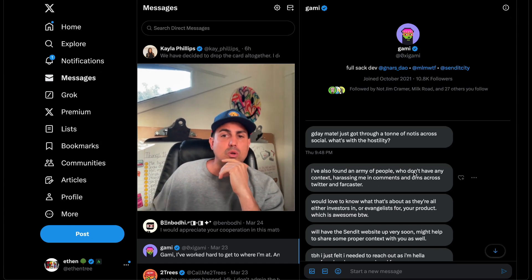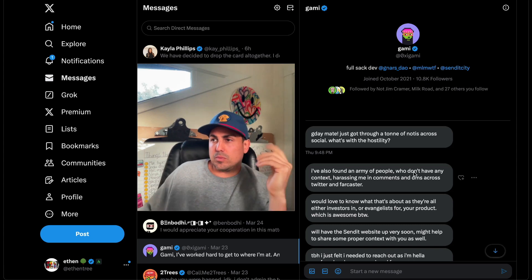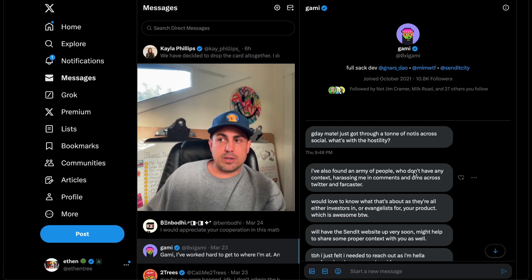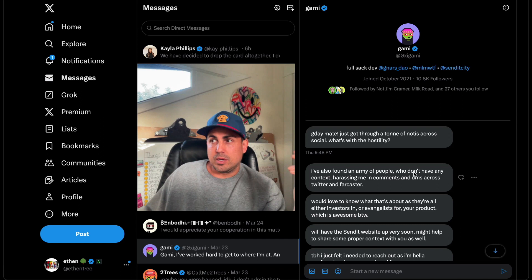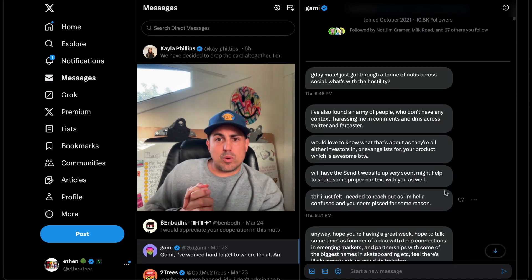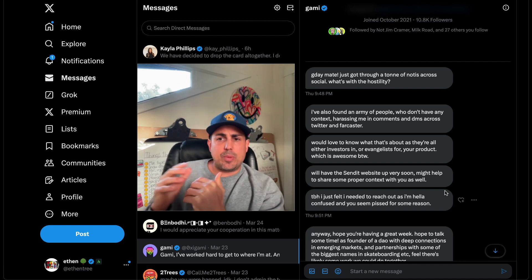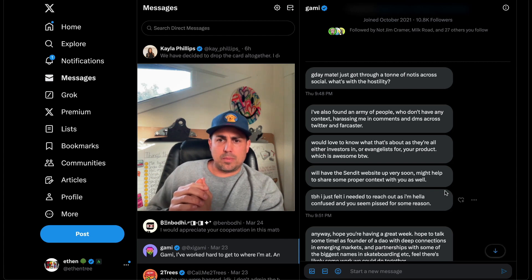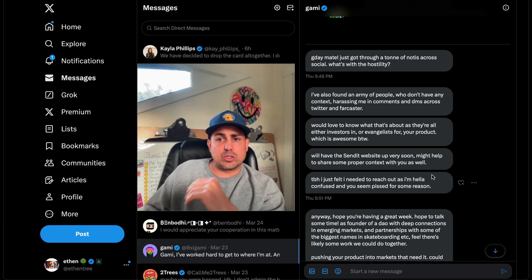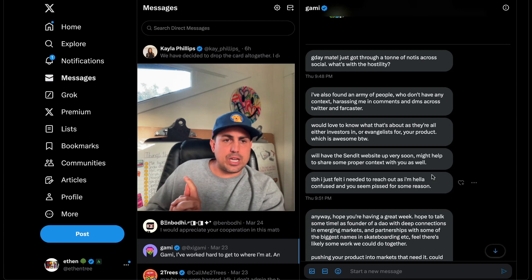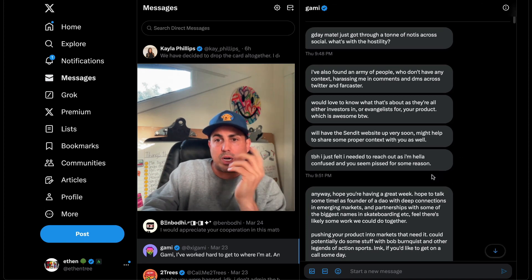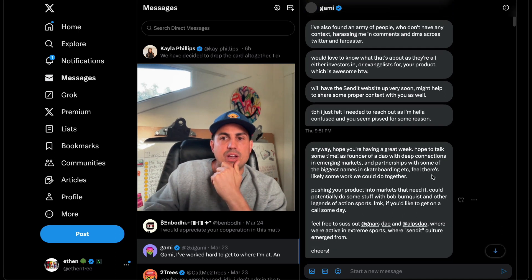Gami responds: 'Good day mate, just got a ton of notifications across social — what's with the hostility?' Well, for one, your token pumped 500% on Base chain, everybody's been watching Base chain, we front-ran that narrative by two months — we've been talking about this since the summer. And then you come and try to launch a Send It city. He says he also found people harassing him in comments and DMs across Twitter and Farcaster — I don't think that's true, I think people are just asking questions. He offers some marketing and partnership connections in skateboarding and action sports, suggesting we get on a call.